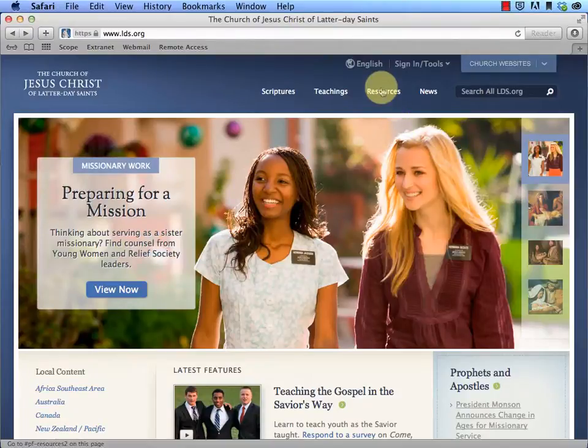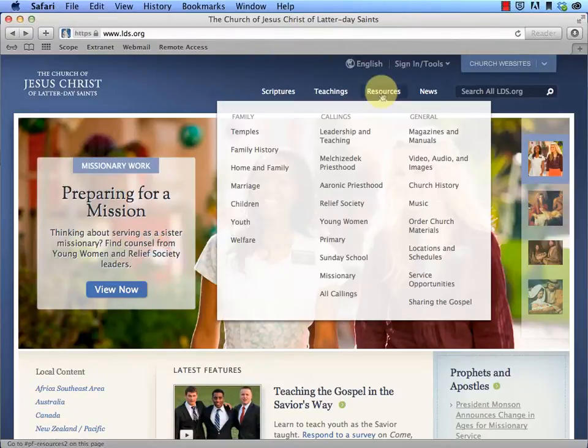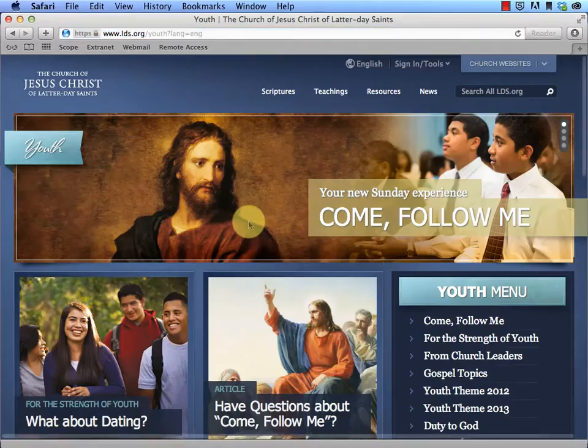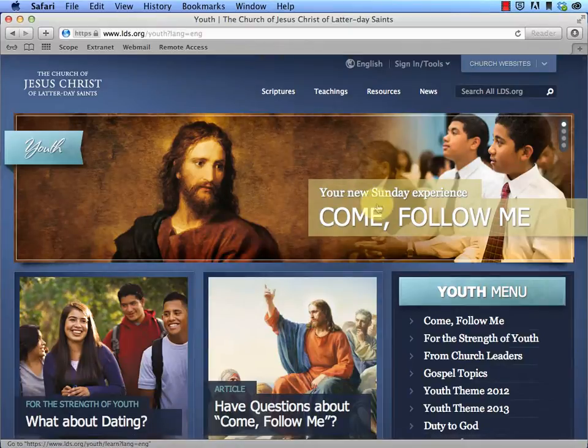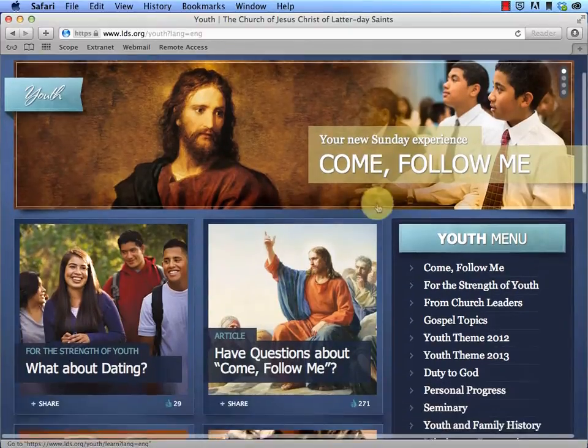First thing first, you go to Resources here, and you click on Youth, and that'll take you to the Come Follow Me page.